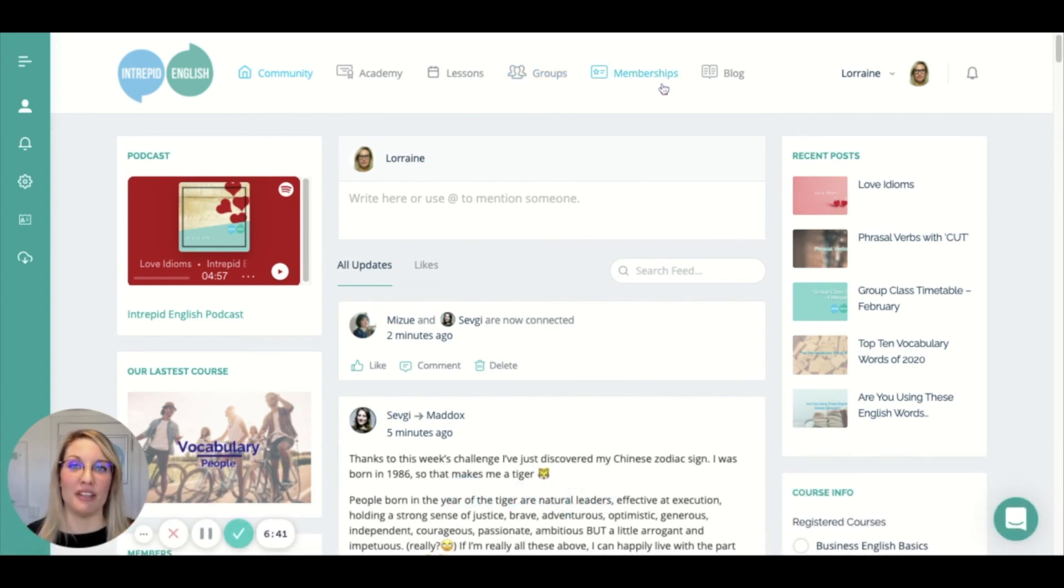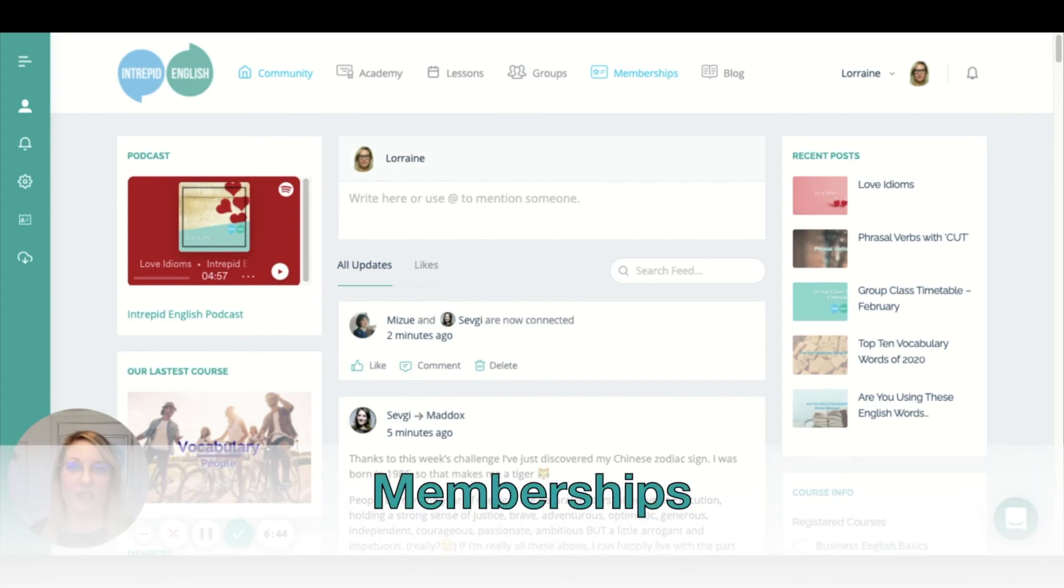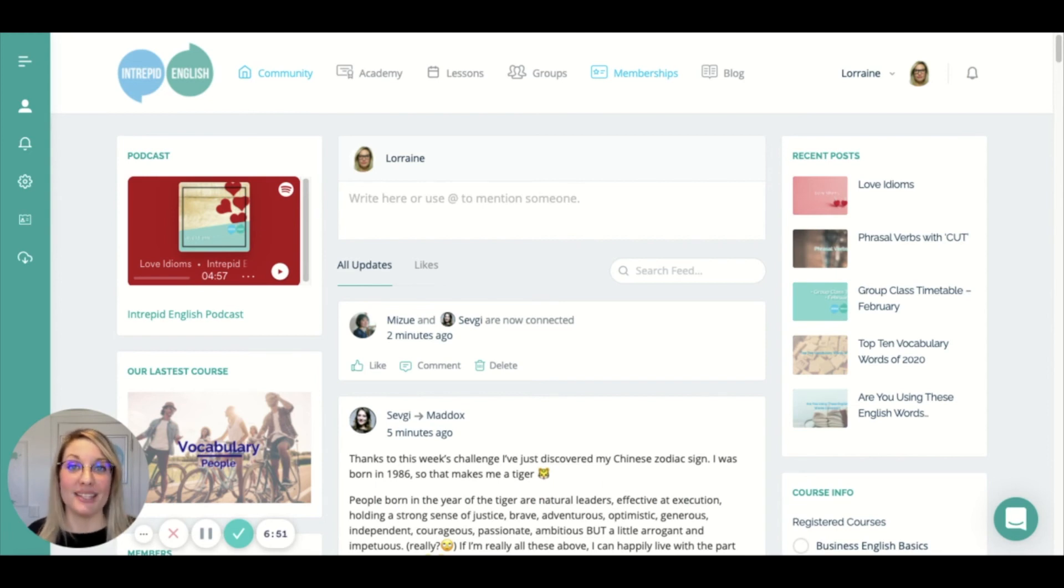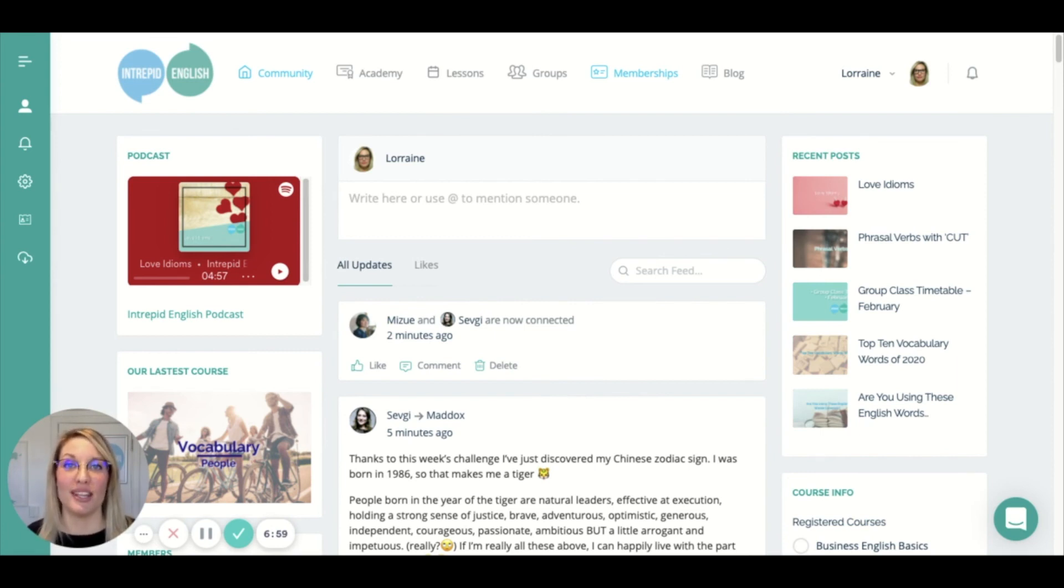And check out my video on the different kinds of memberships. So Intrepid English is a membership-only platform. It's available only to people who are members, but it's easy to become a member and actually a lot cheaper than you might expect. So take a look at our membership options and choose one that suits you and your lifestyle.